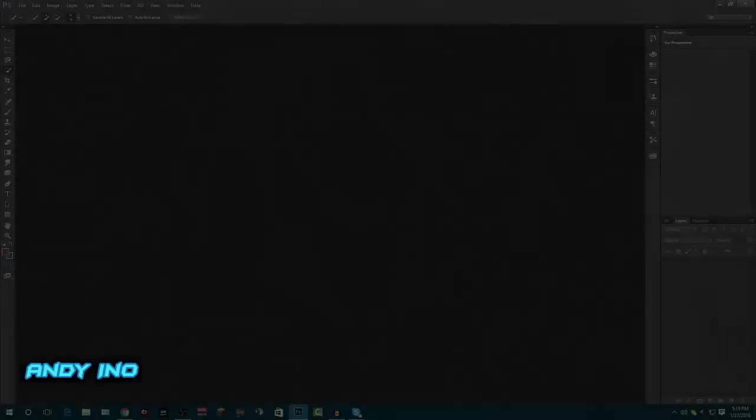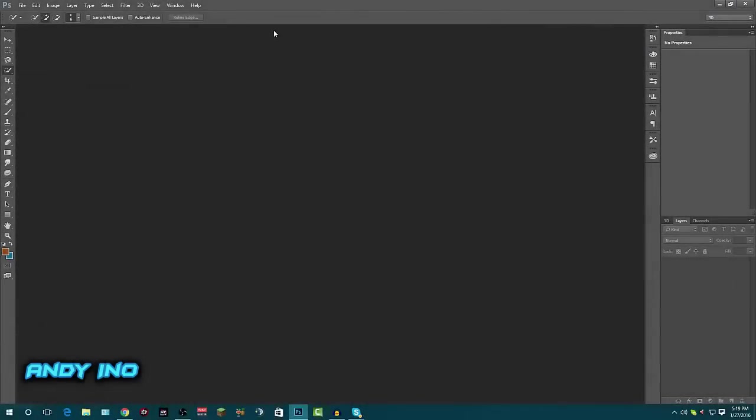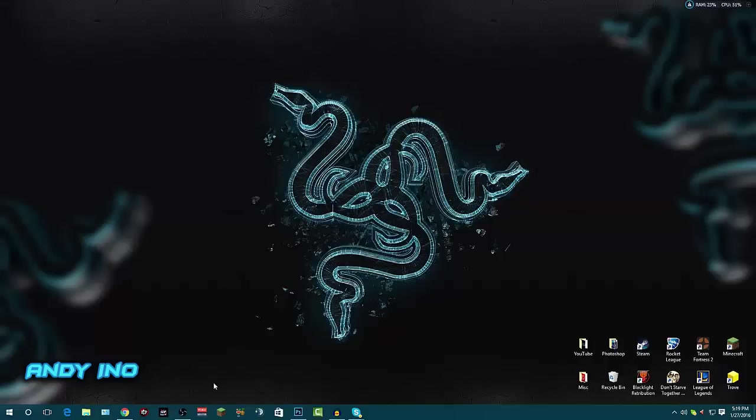Alright, so the first thing you want to do is open your Photoshop. Okay, so we have our Photoshop album but we don't need it just yet so you can go ahead and minimize that.